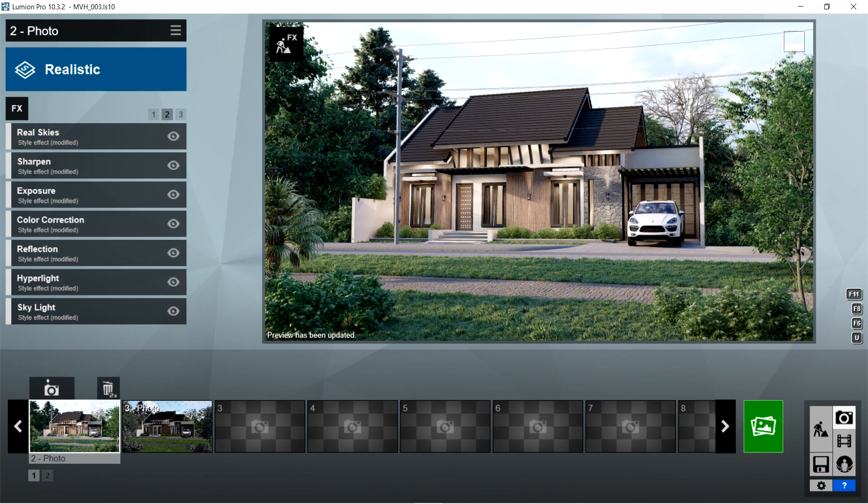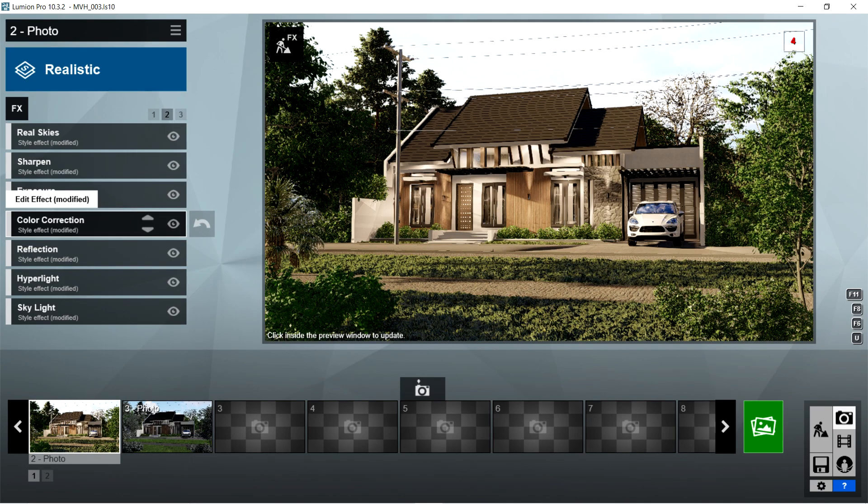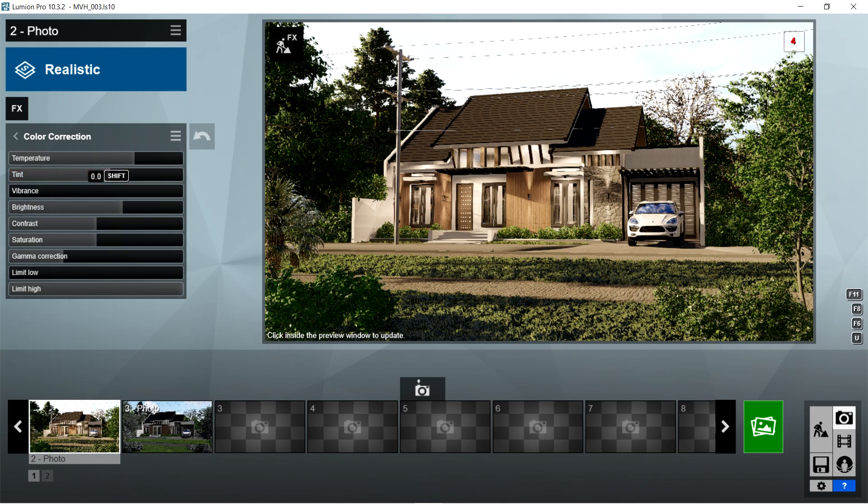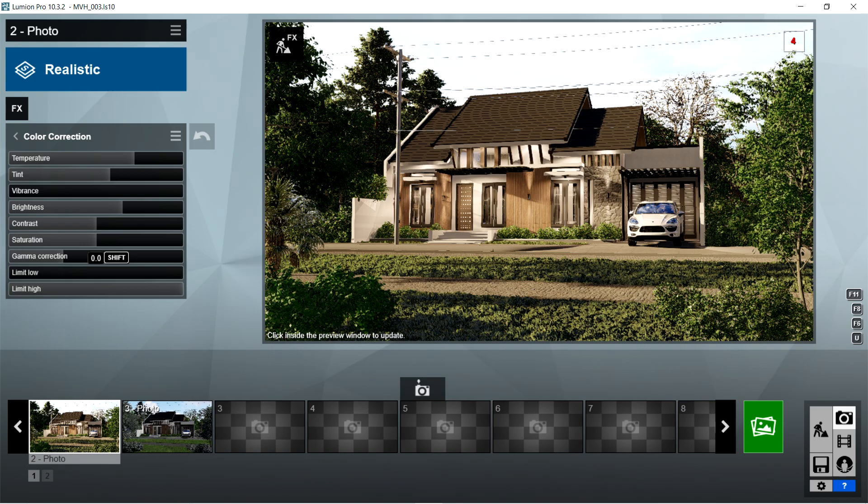After the exposure, I used the color correction effects. Temperature should be 0.4, tint is 0.2, vibrance is 0, brightness is 0.7, contrast is 0.5, saturation is 1, gamma correction is 1, limit low is 0, and limit high is 1.